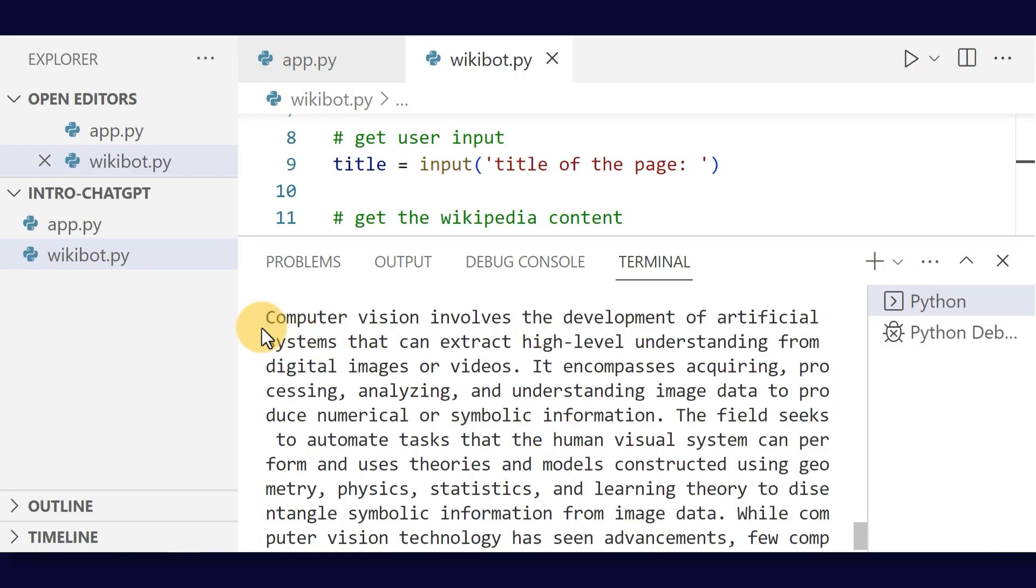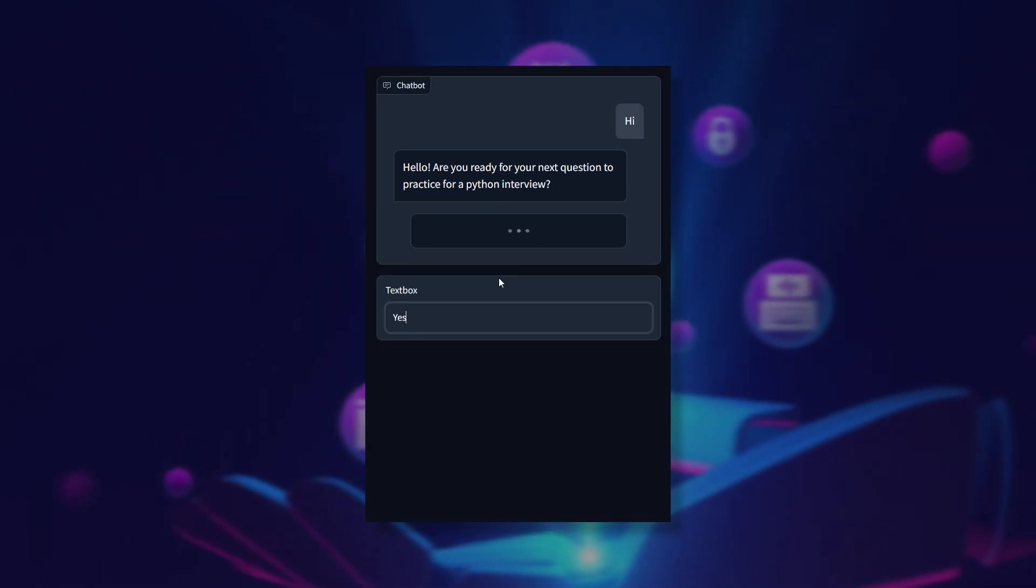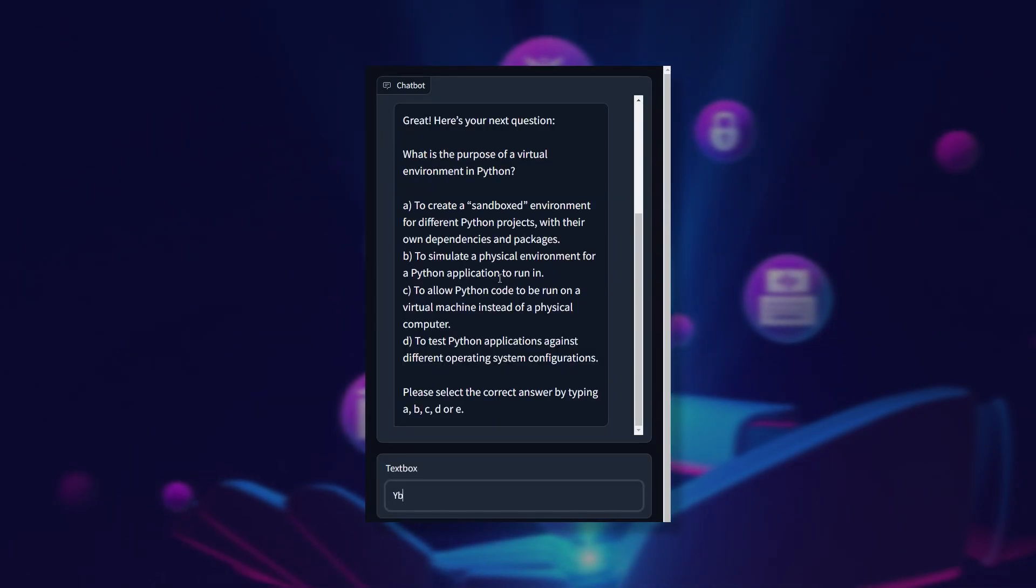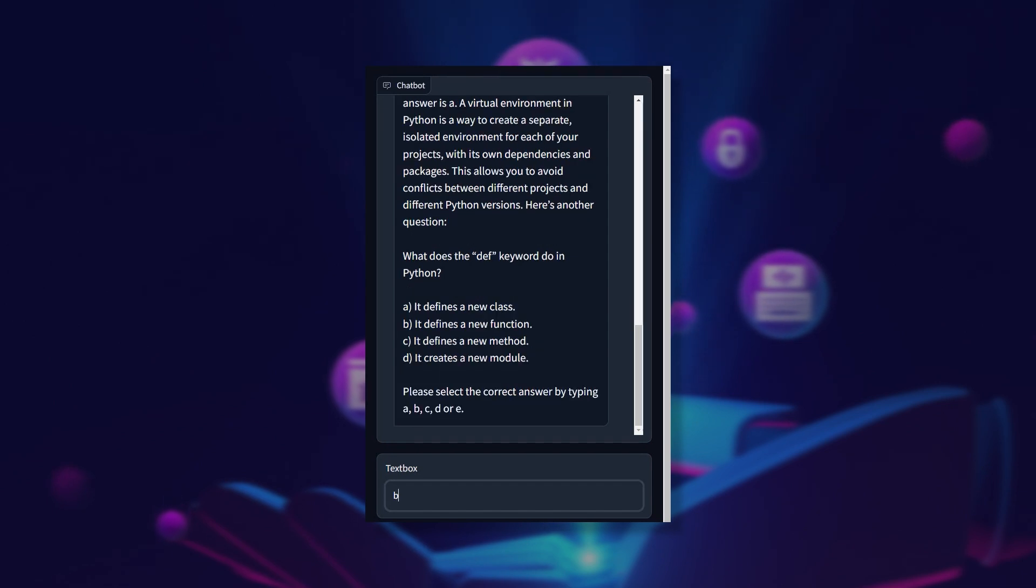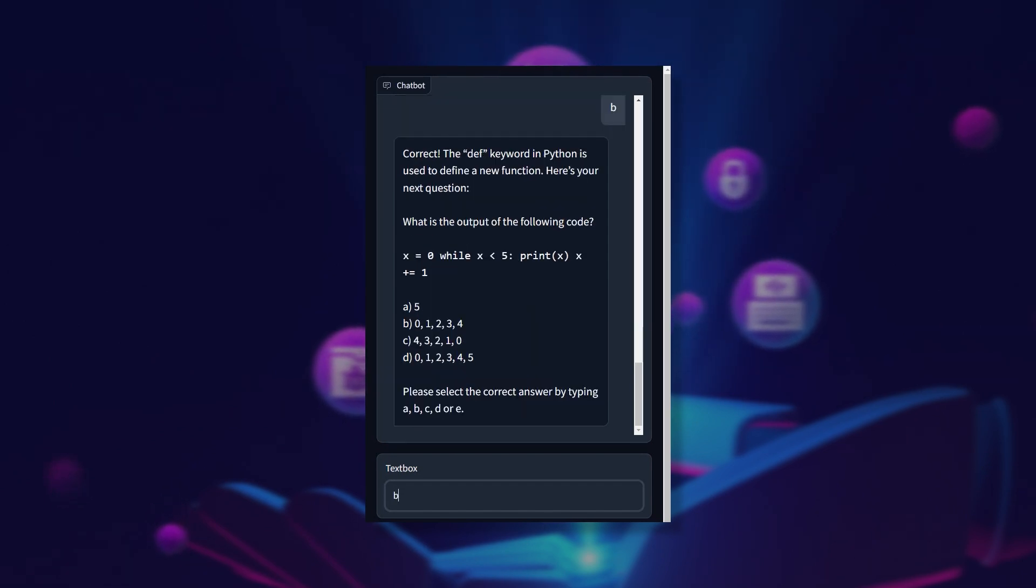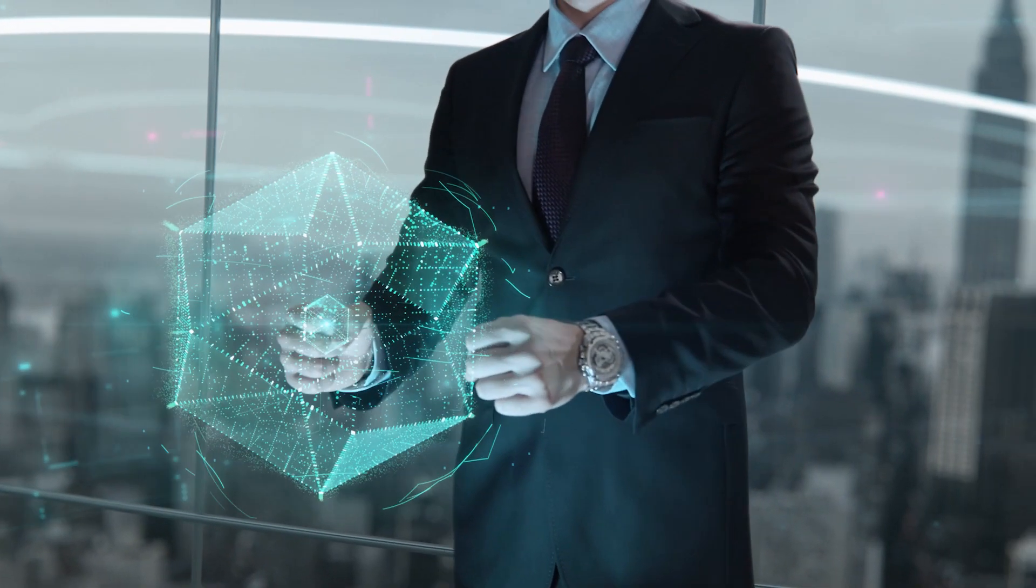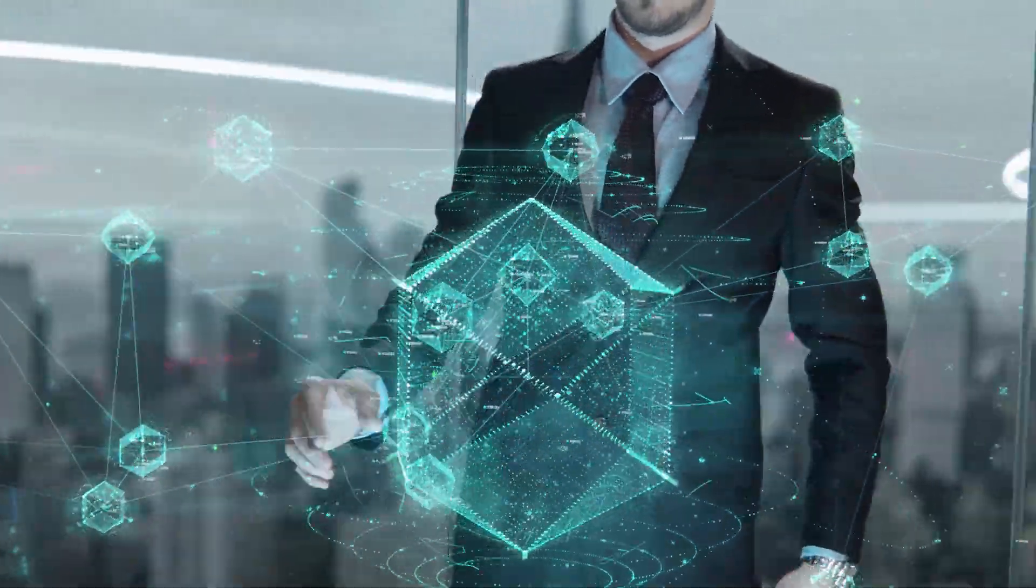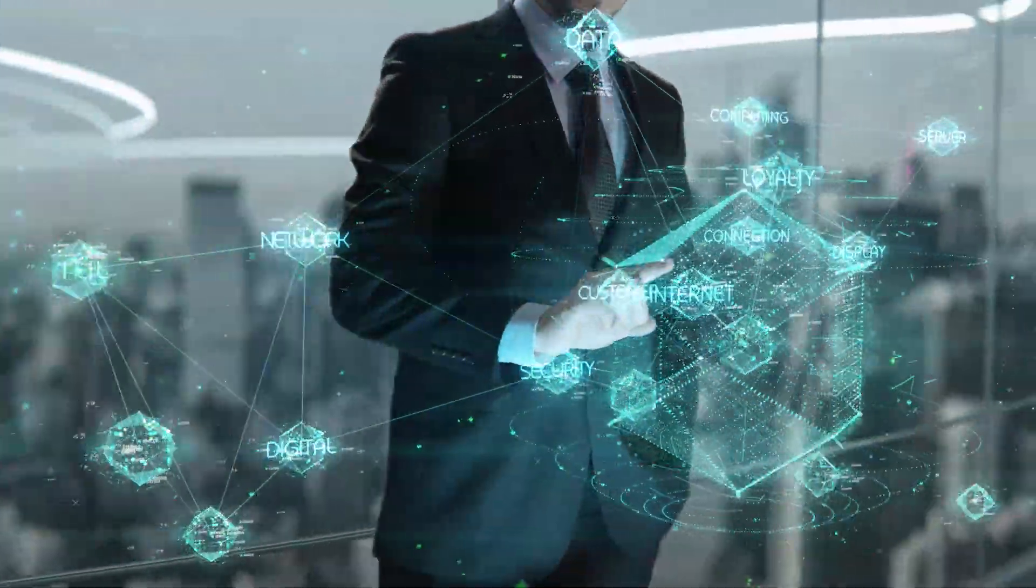You'll build a bot that summarizes content and create a web-based education bot that trains you for interviews and certifications. You'll even make a company hub that answers questions using data from multiple files and sources.